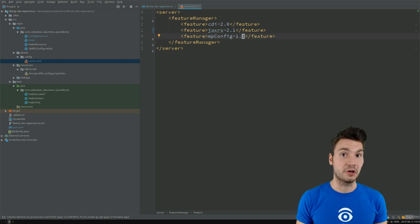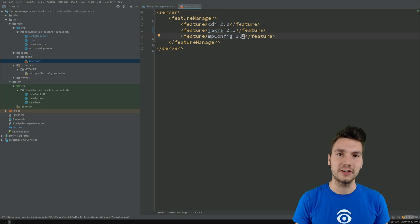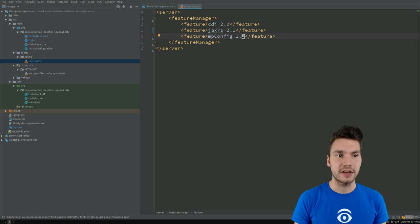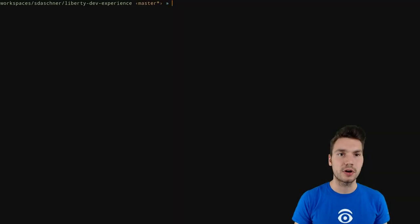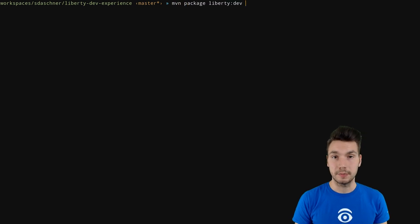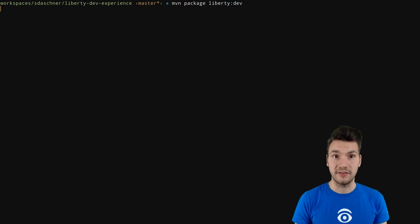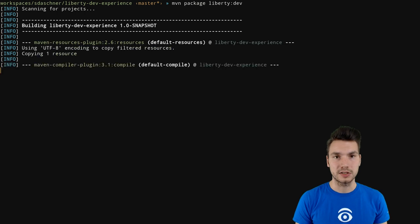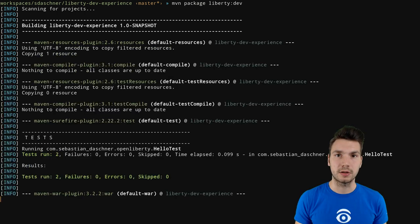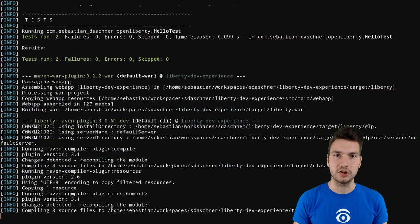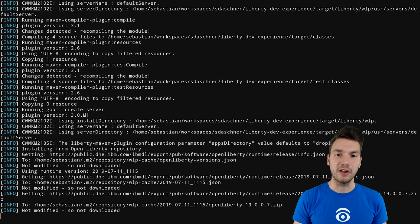And now I can start this by using this Maven approach of Maven package and then liberty.dev for development mode of the Liberty plugin. Package is going to package your application into the war file as usual.